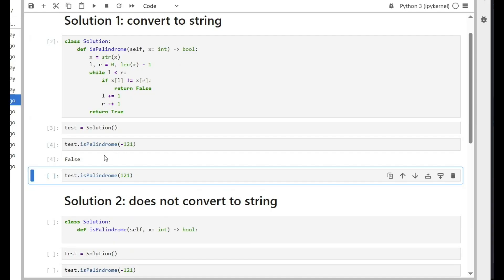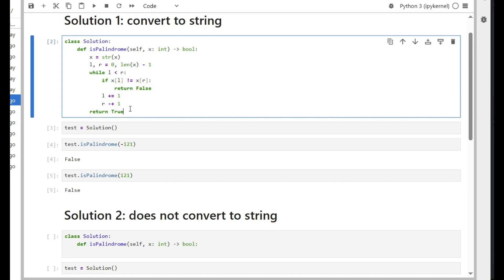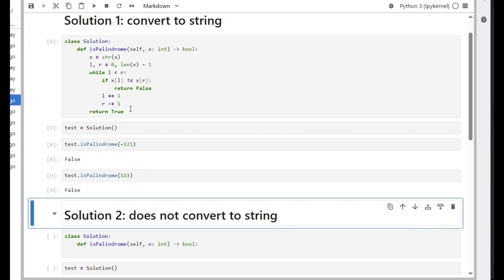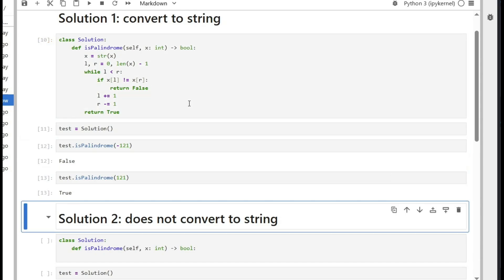Let's test it — a negative number should give false, and 121 should give true. There was a typing mistake with the comparison operator; after fixing it the code works correctly.